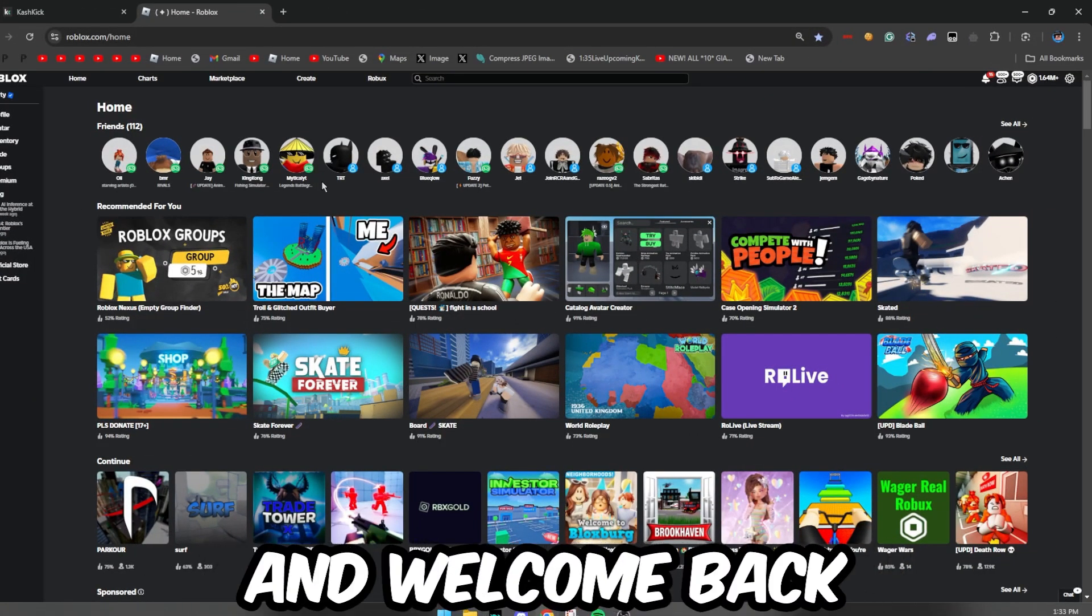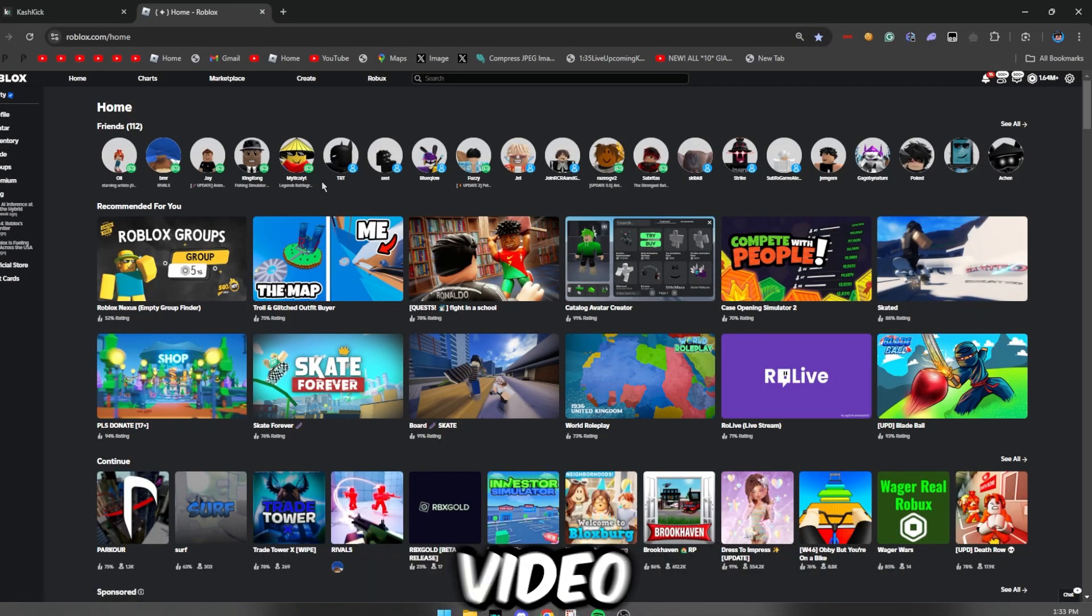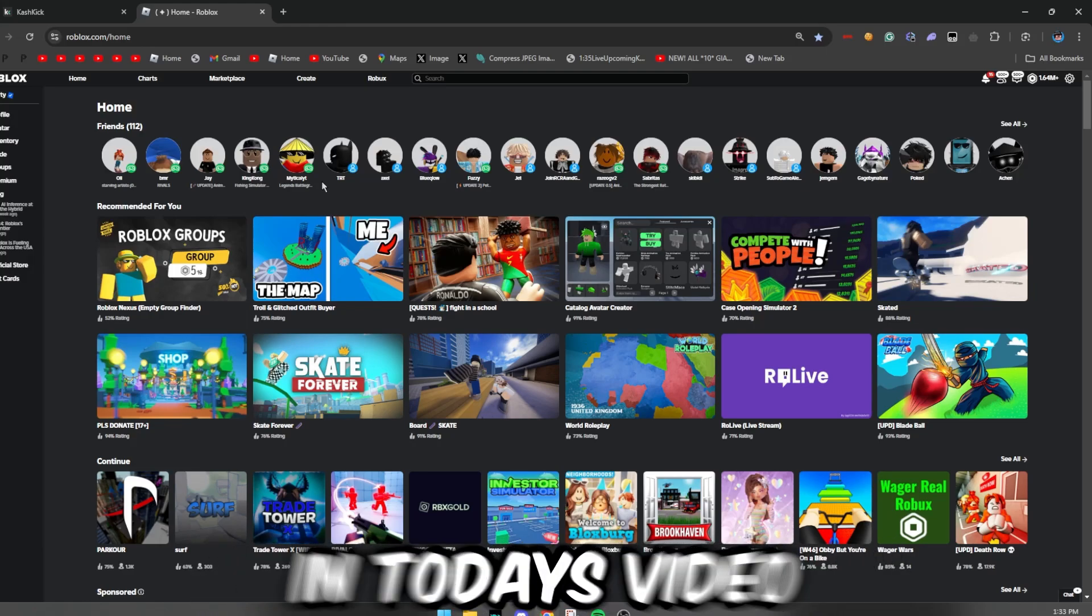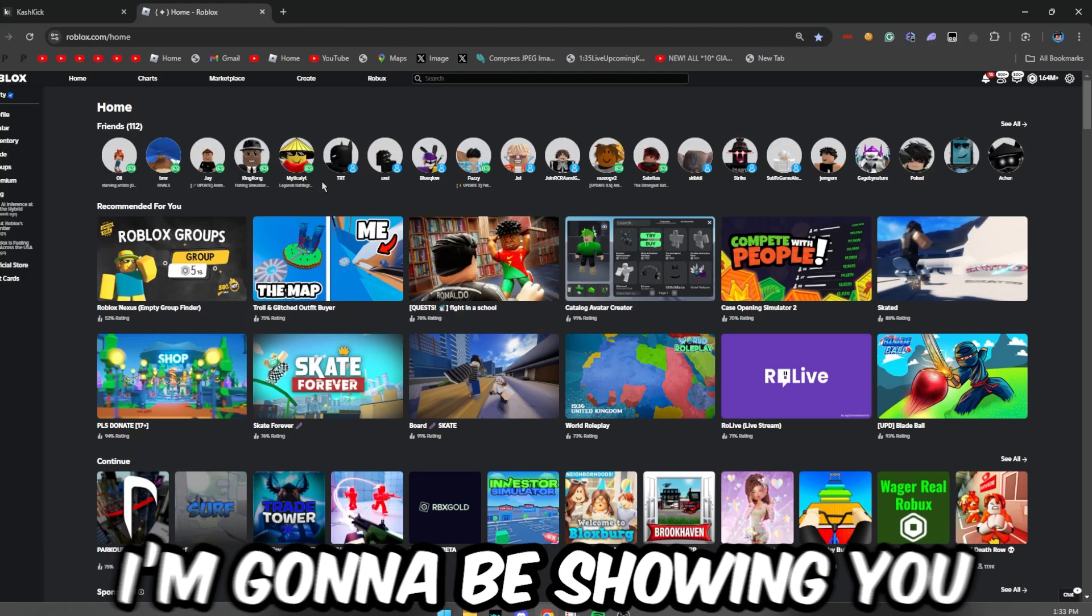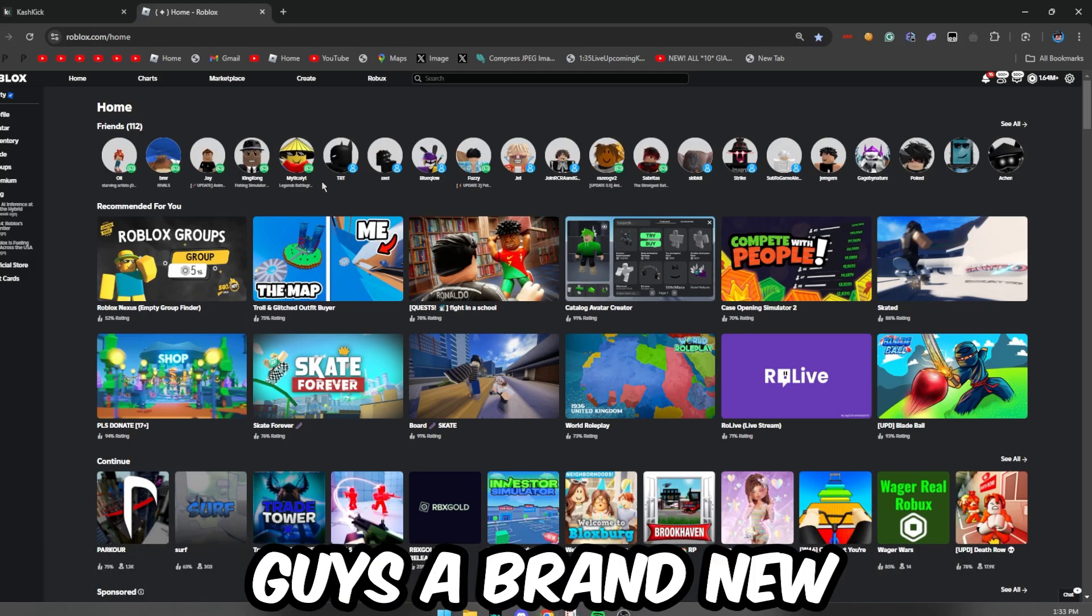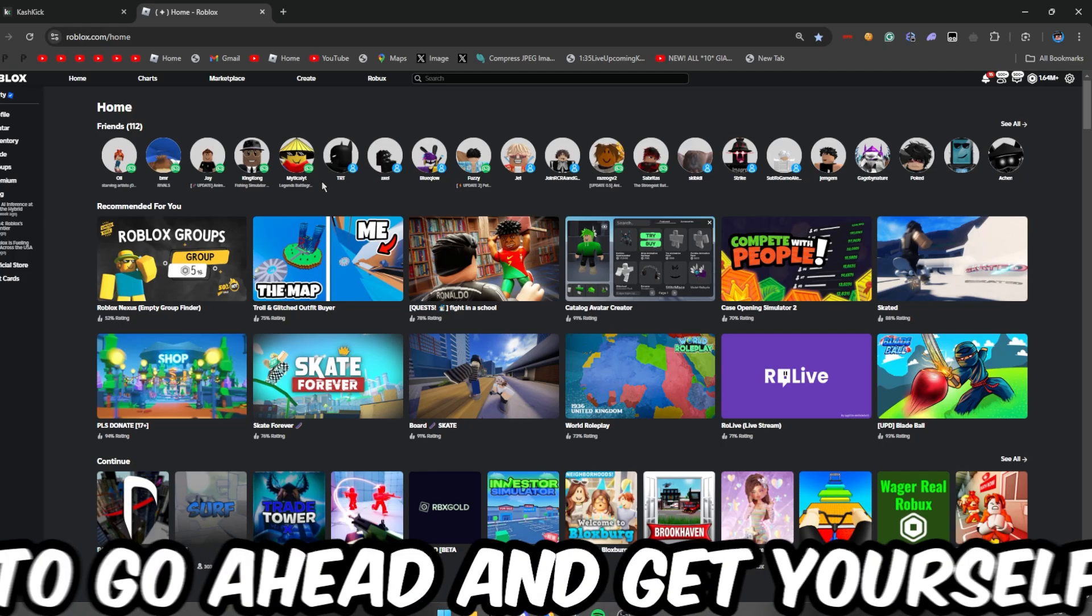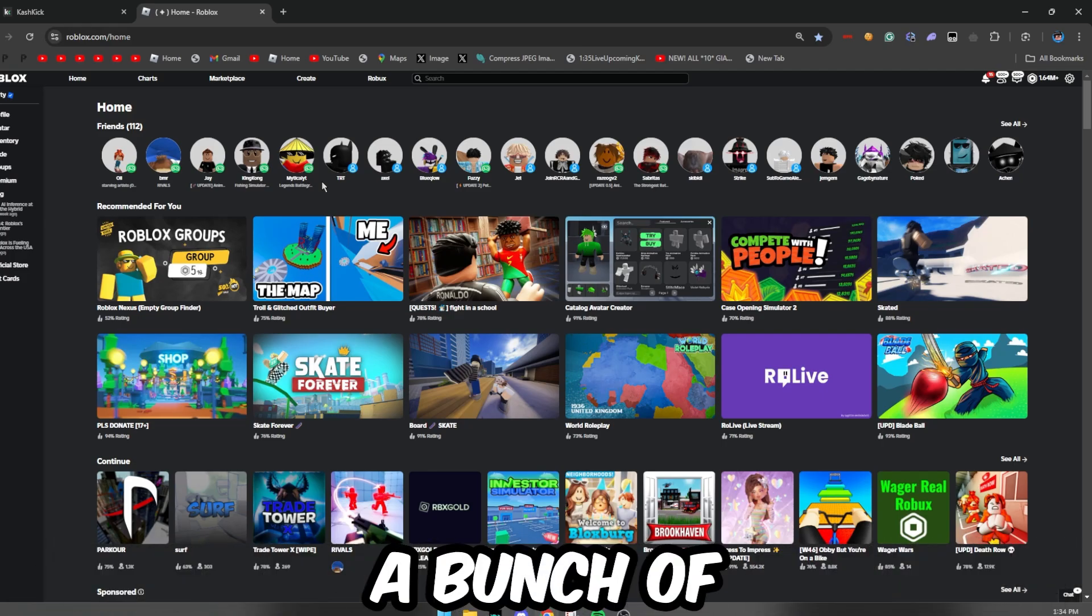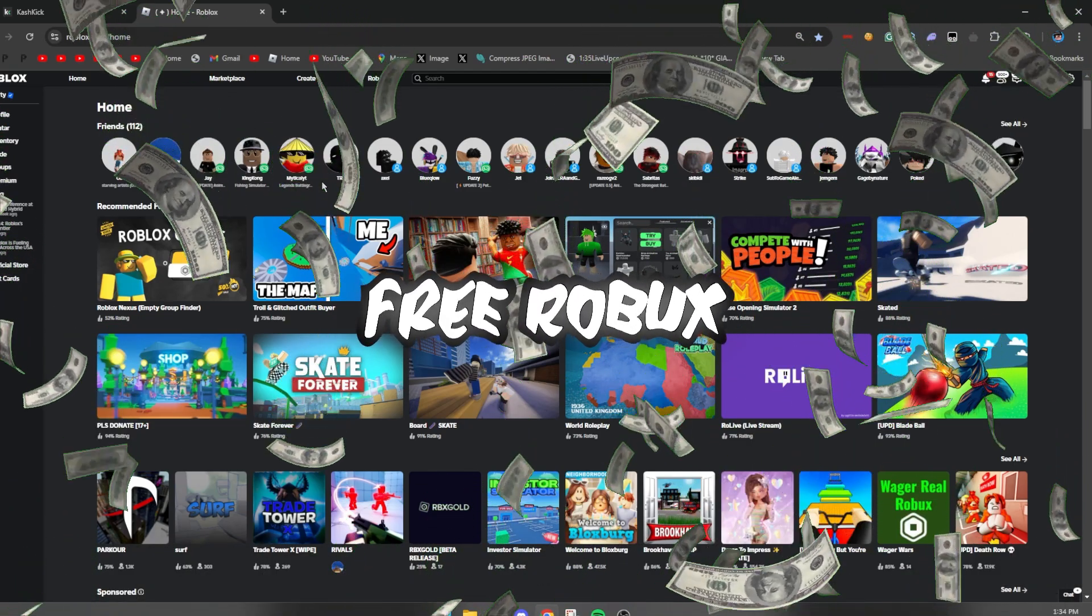Yo guys, what is up and welcome back to a brand new video inside the Zirty YouTube channel. In today's video I'm gonna be showing you guys a brand new method to go ahead and get yourself a bunch of free Robux.